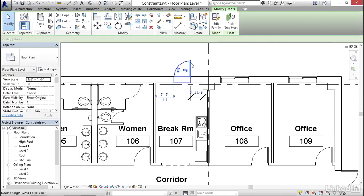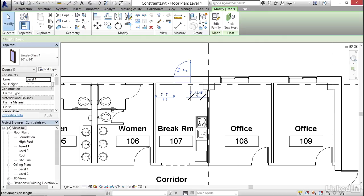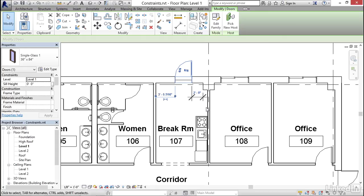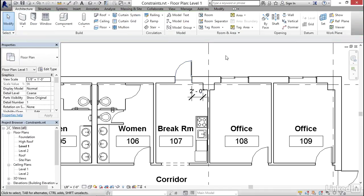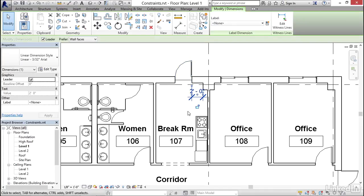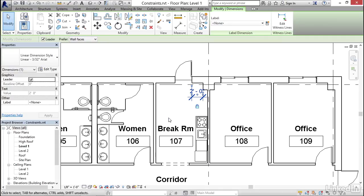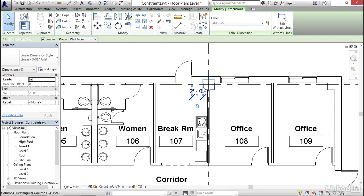So what I'm going to do is select the door, highlight that value to activate it, change it to two feet, which is the distance that I want to actually lock in, deselect, then select the dimension, and notice right beneath it, there's this small little padlock icon. If I close the padlock, I've now created a constraint. So the distance of this door is now locked in at two feet away from this column.